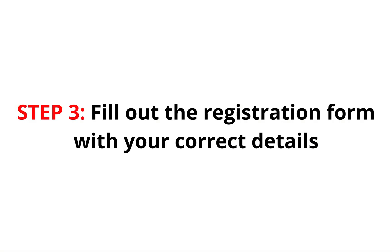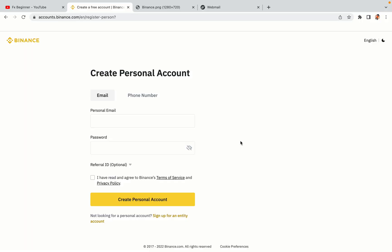Step 3: Fill out the registration form with your correct details. Type in your email address and use a strong password to secure your account. When you're done filling out the form, tick the box and click on the Create personal account button to register your account.